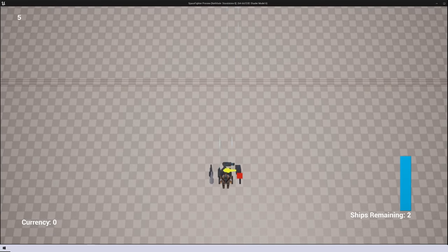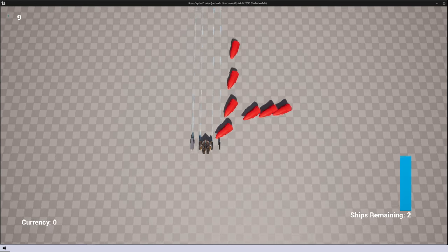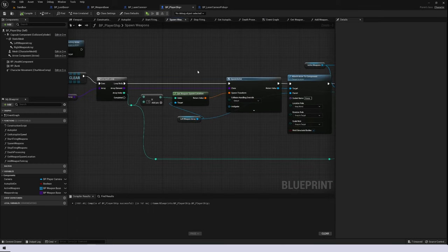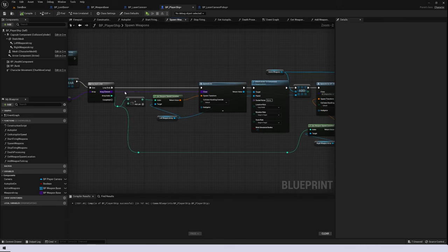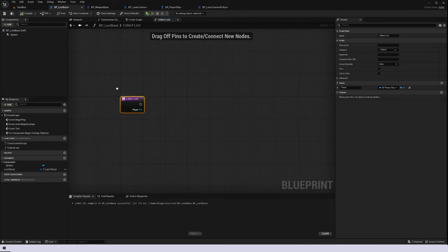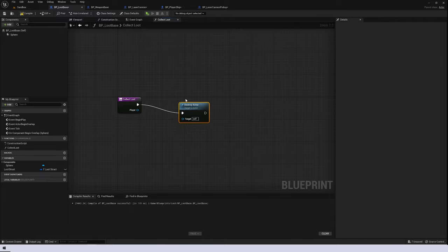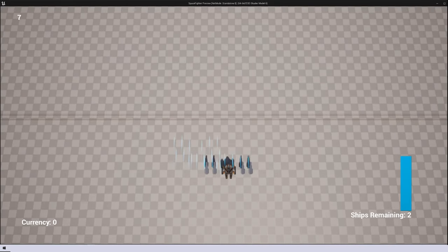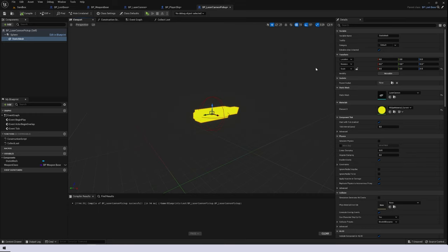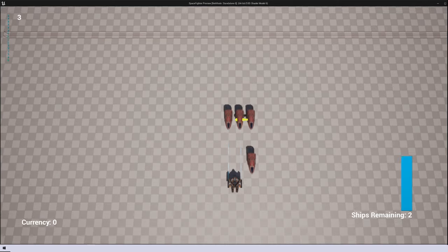When we collect the laser cannon pickup and call the collect loot function, it adds a weapon to the player's weapon array and then spawns weapons based on all weapons in that array. We can see it's adding new weapons, but it's not working exactly as we want yet — let's fix a couple of bugs. The first bug is that we're spawning the correct weapon on the left array but not the right one; we just need to get a reference to the weapon and pass it into our right array. The next issue is that when we pick up the weapon it's not removing it from the level, which we fix by calling destroy actor in collect loot. We also want collision disabled on the laser cannon itself in the laser cannon pickup.